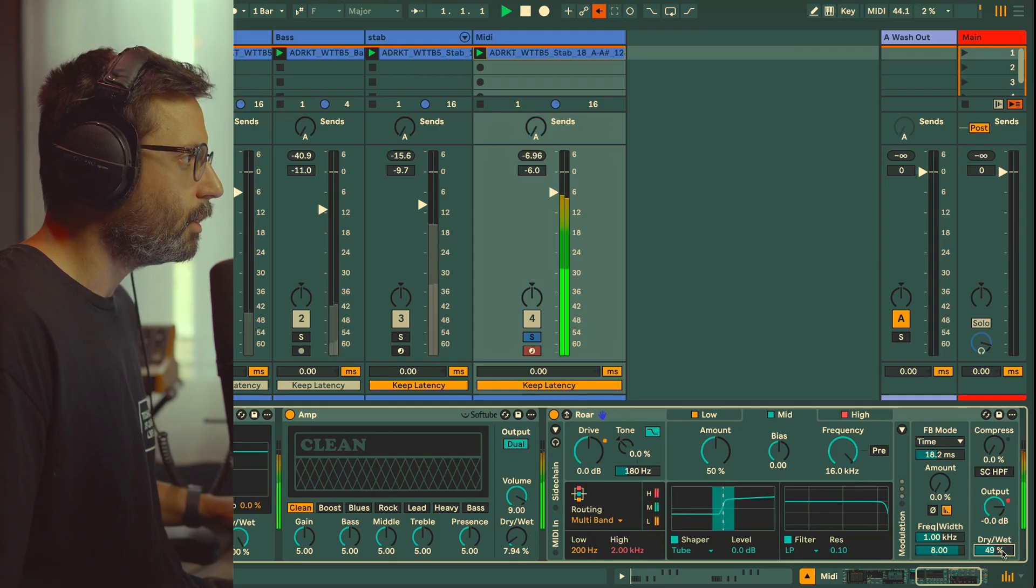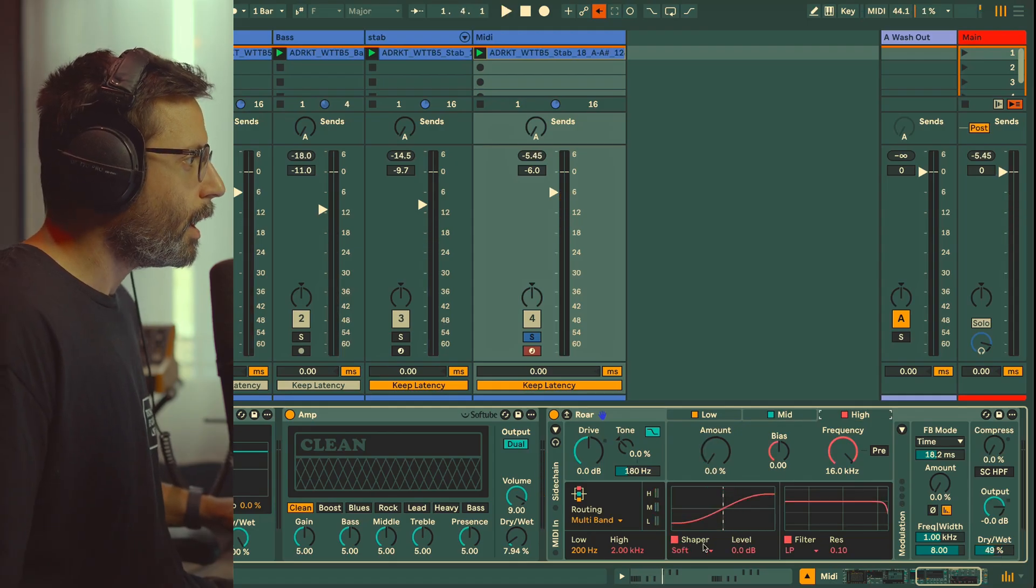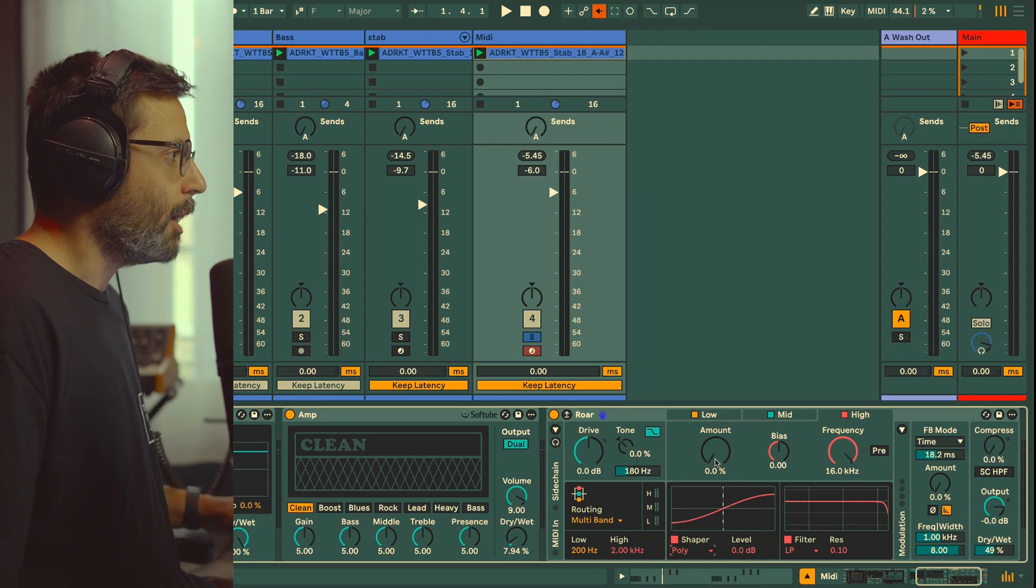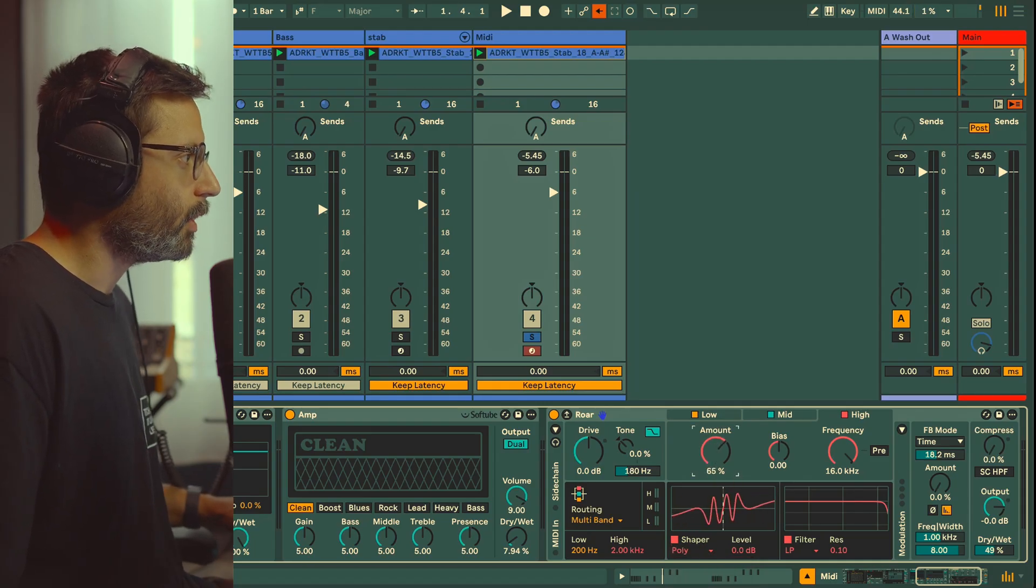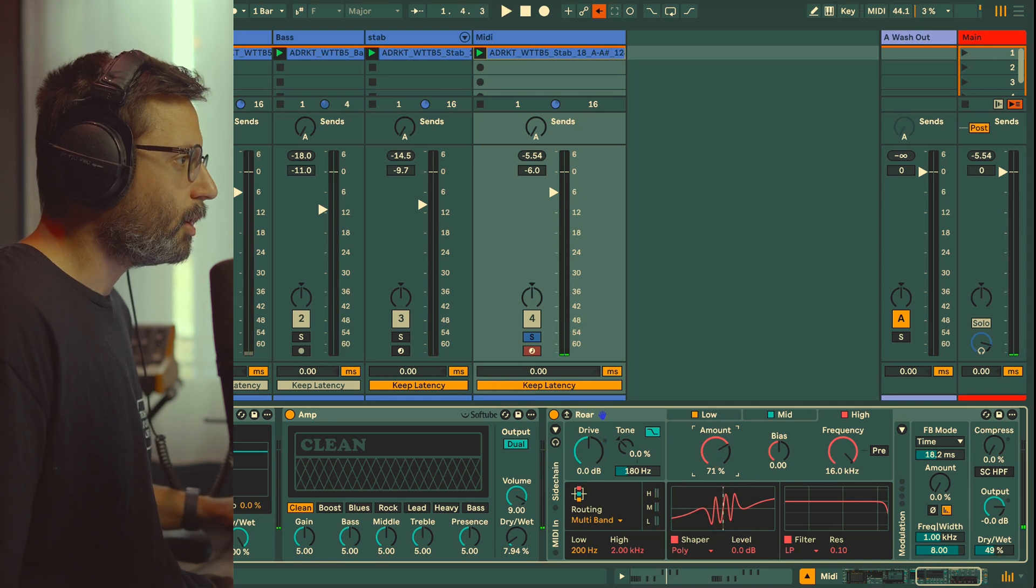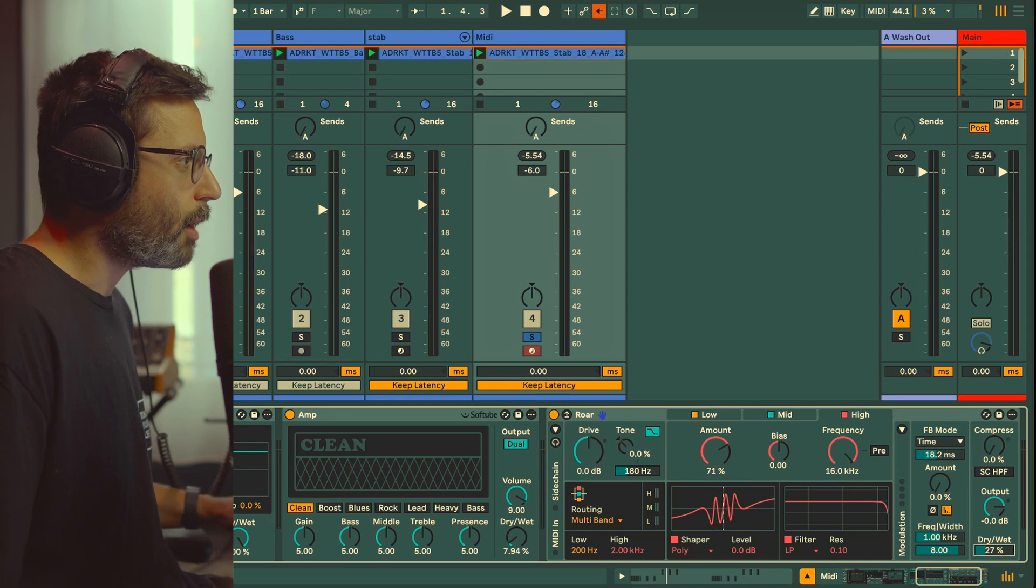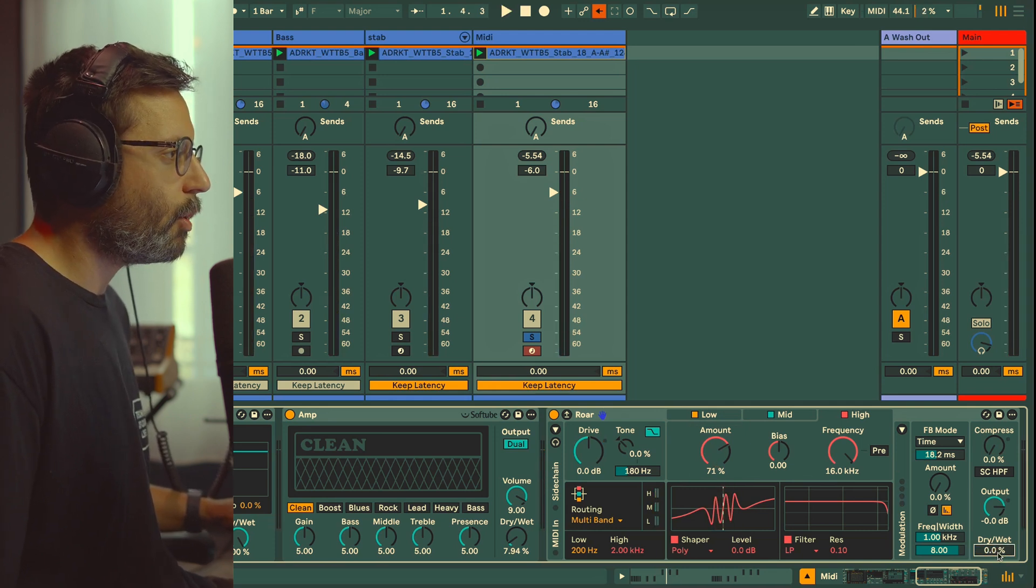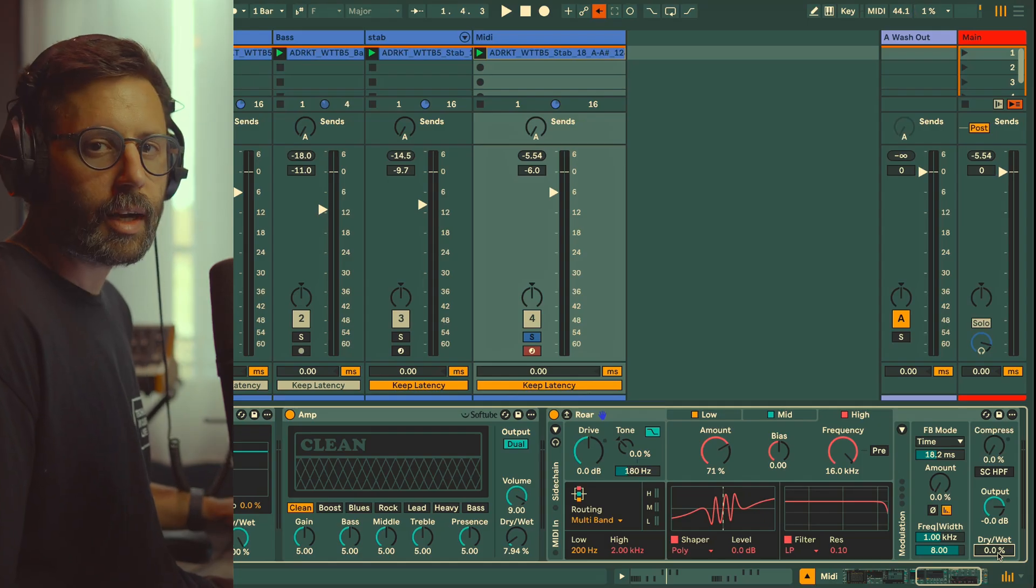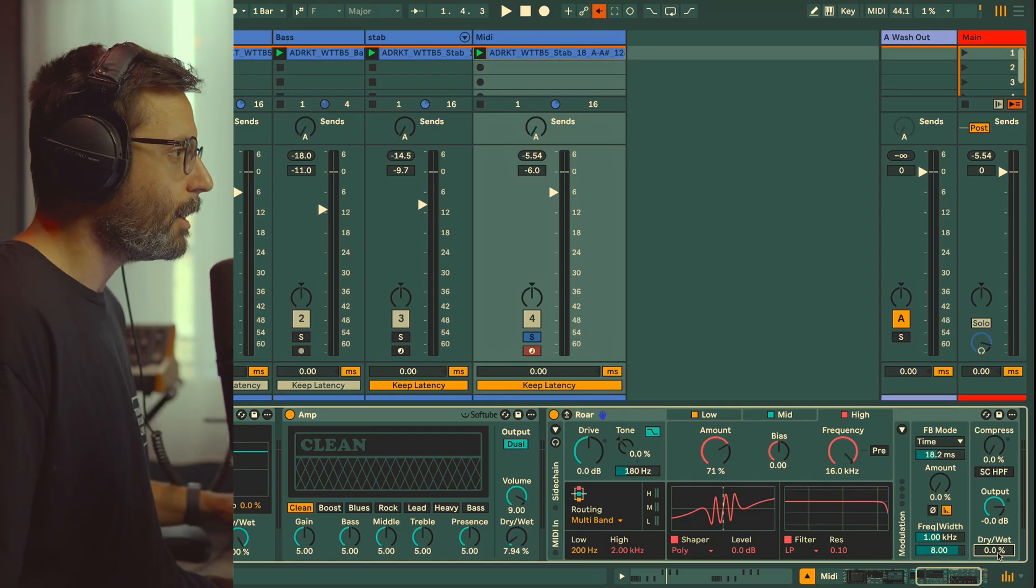For the high I'm going to use the Polynomial and we're going to crank it quite a lot, with 70 percent. Now that's a bit a lot, so I'm going to reduce the dry/wet. Usually sometimes what I do is I go back from zero and I crank it up until I have the value I like.